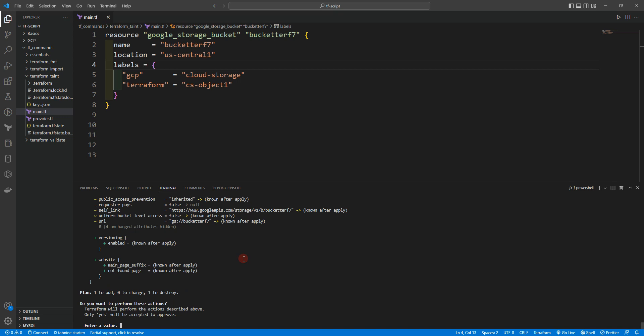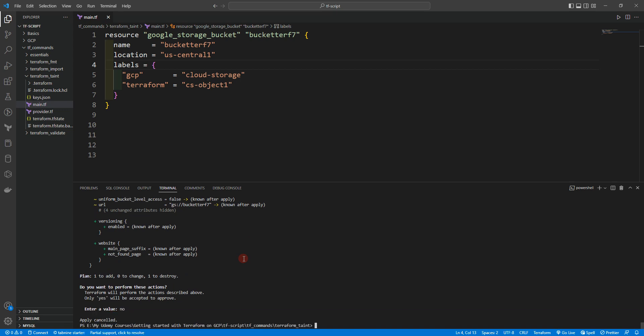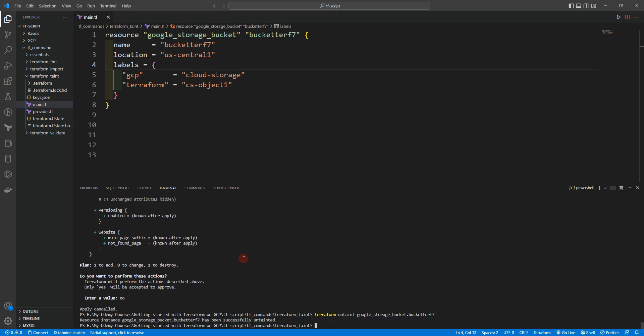We'll click no. You can also run terraform untaint. If you run it, it will say 'resource instance google_storage_bucket.bucket_name has been successfully untainted.' However, you have to be careful — the terraform taint command is deprecated for terraform version 0.15.2 and later versions.